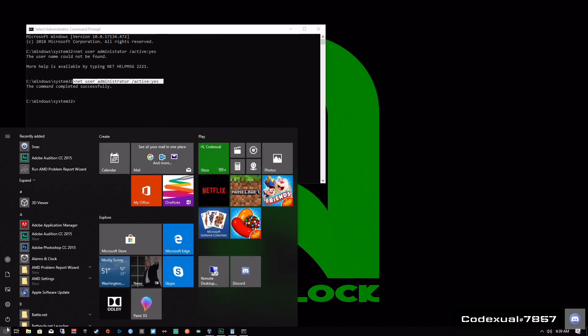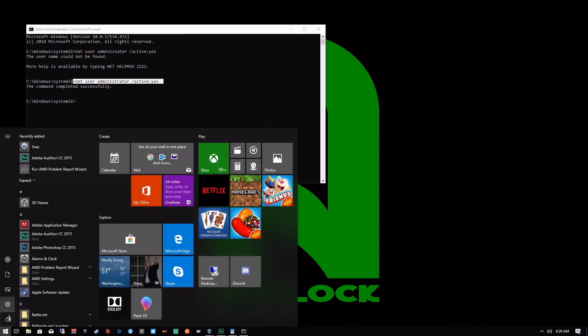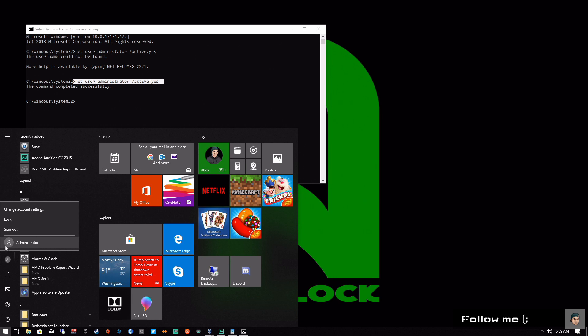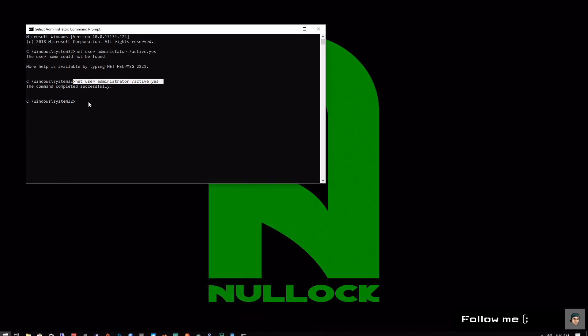If you go ahead and click on the icon right here, the Windows icon, then select on this icon. Before, it did not have administrator whatsoever. Now you can click on it and there's the hidden administrator account.